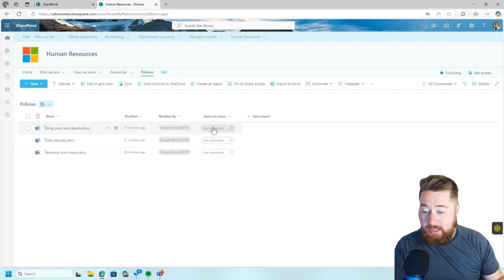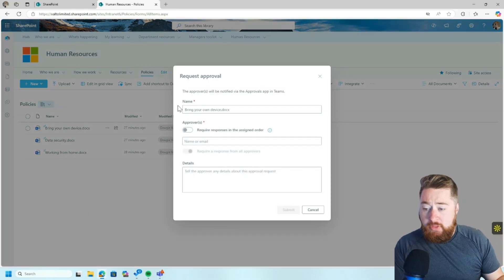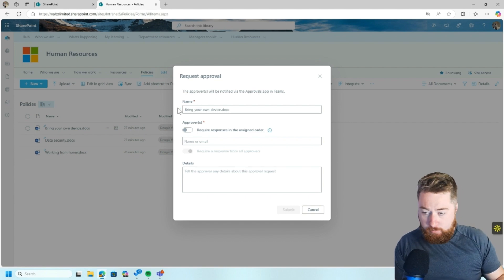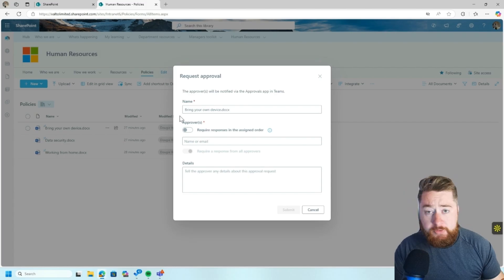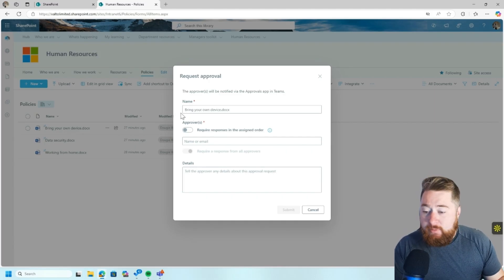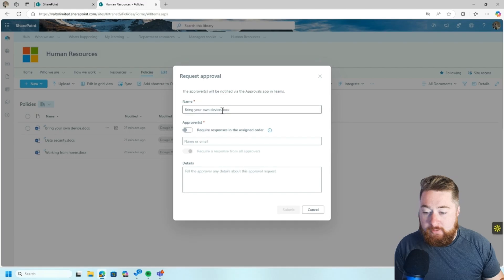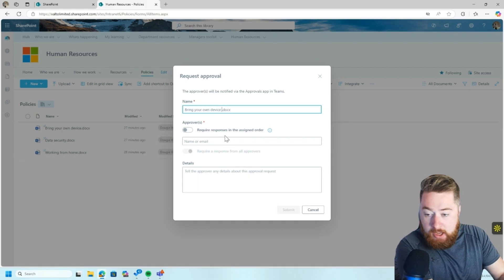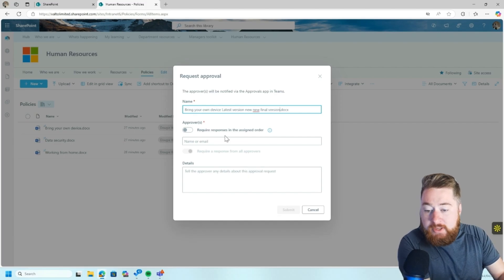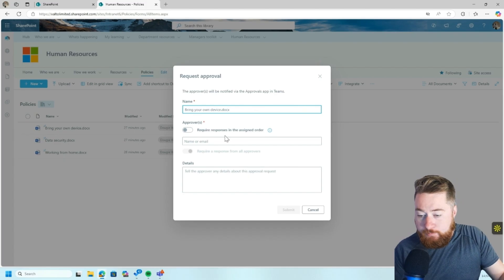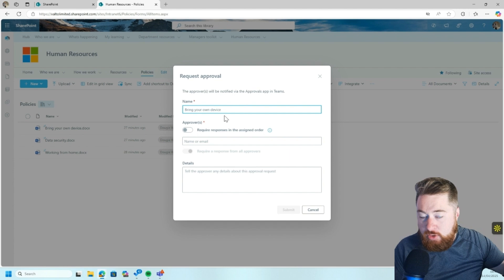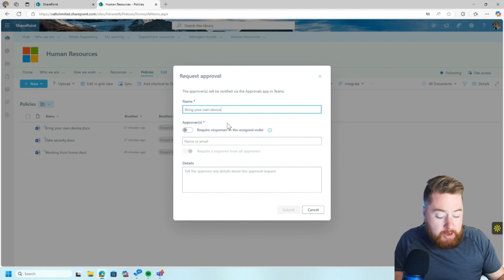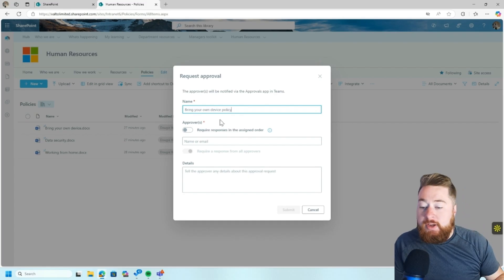Then all I need to do is click on the Not Submitted button, and you can see here this will bring up a request approval form. By default, the name field will contain the name of the document. So if this was, I mean, this is a fairly clean kind of name for a document, but I've seen some policy documents in the past before where they've got kind of like silly things at the end, like latest version or new new or final version or whatever it is. So just make sure it's cleaned up nicely. Potentially, you could even remove, if you wanted to, the .docx or whatever, if it's .pdf or whatever it is, you could remove that and maybe just put in here to make it clear. It's to bring your own device policy.